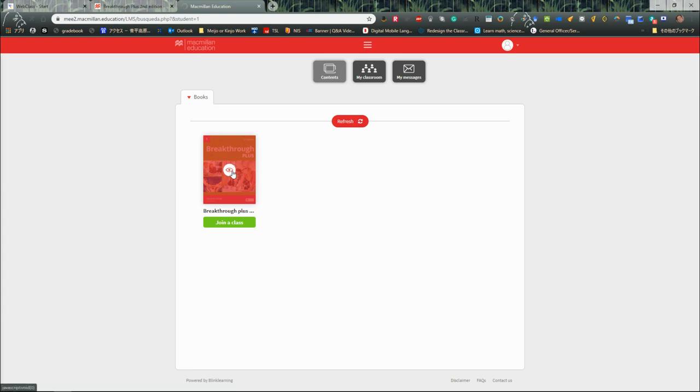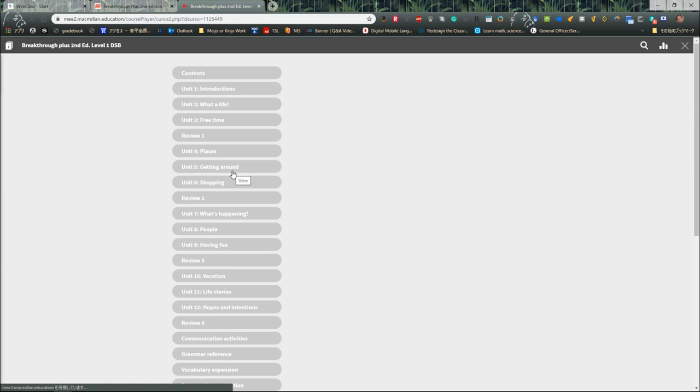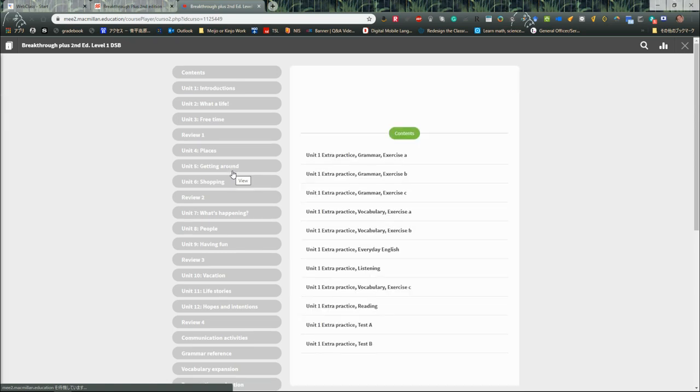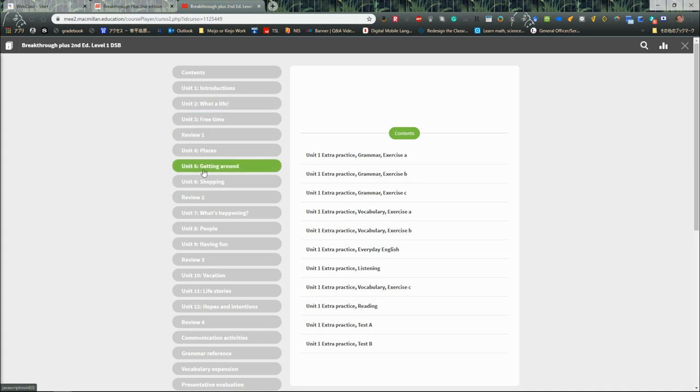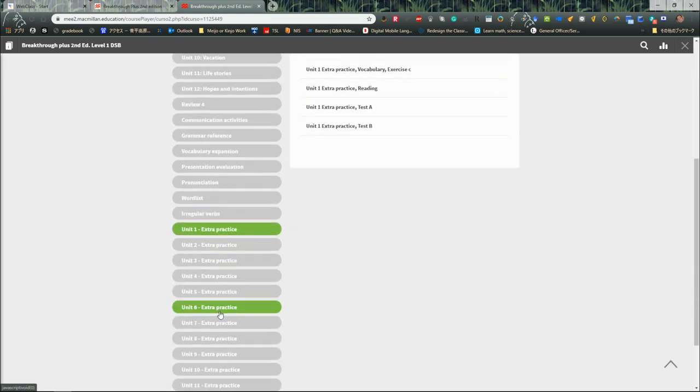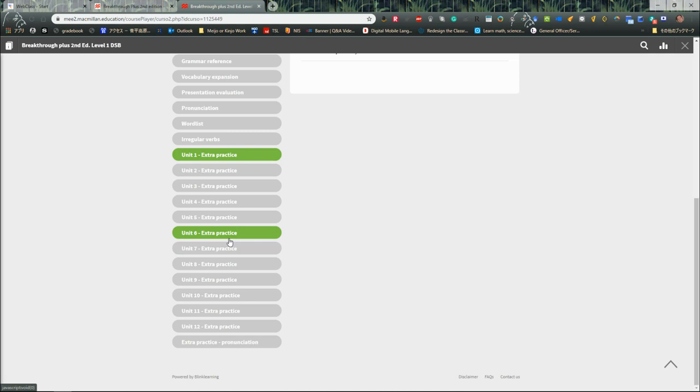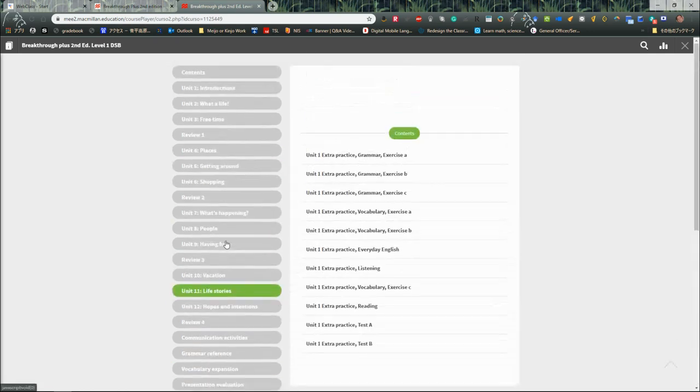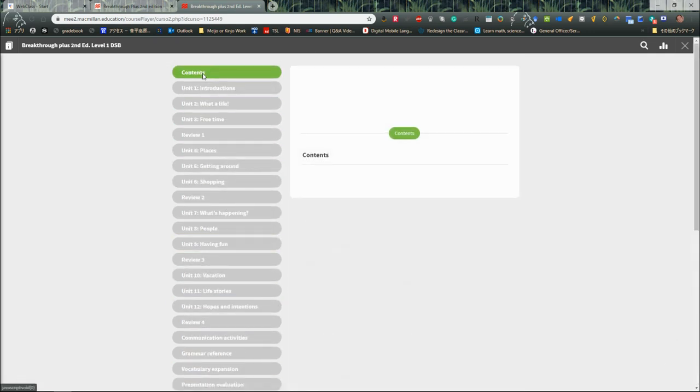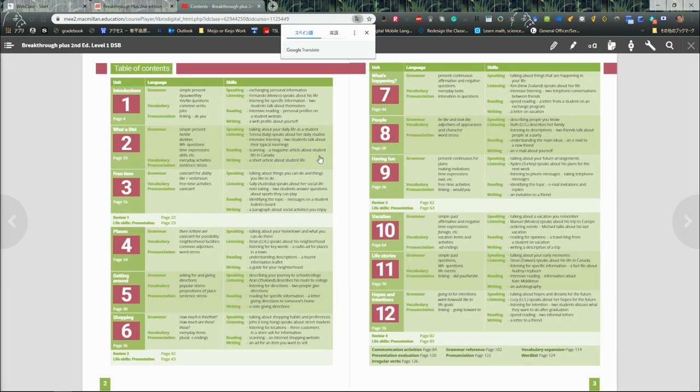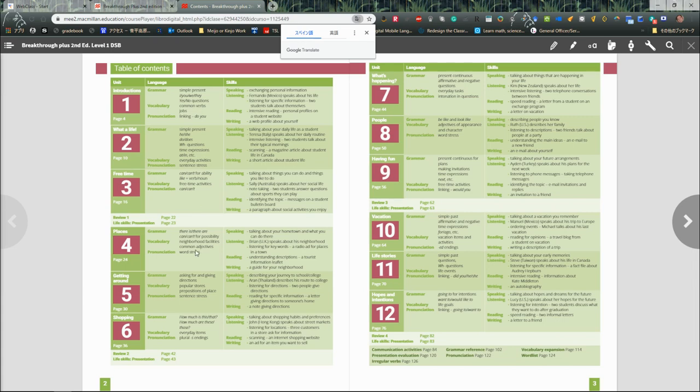The textbook will open up, and everything will be here: contents, units, reviews, all the way down, including our extra practice and pronunciation. In the contents page, if we open up, we can see what should be on our textbook inside. For our course, we'll do units one, two, three, then a test. Four, five, six, then a test. Seven, eight, nine, then a test. Ten, eleven, twelve, and that's the test. That is how to use your Breakthrough Plus textbook.